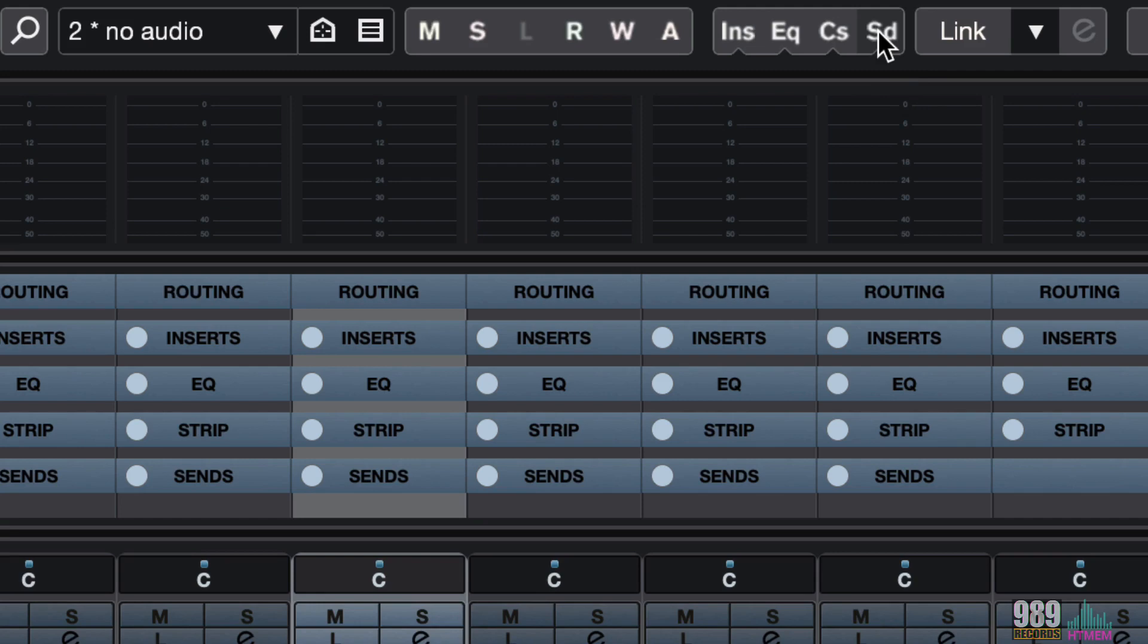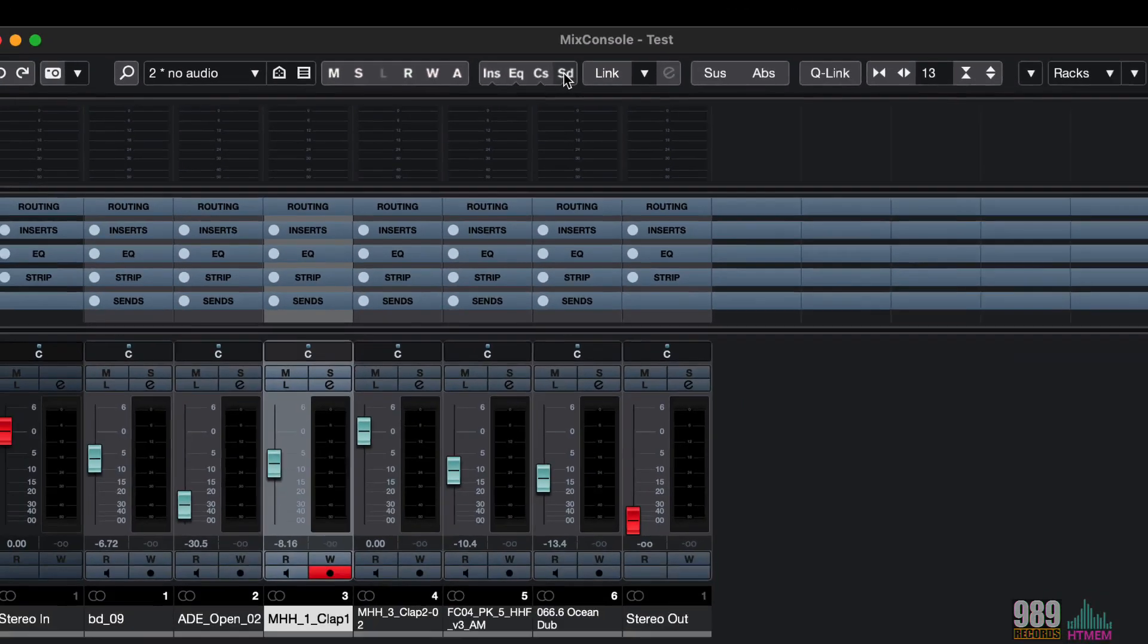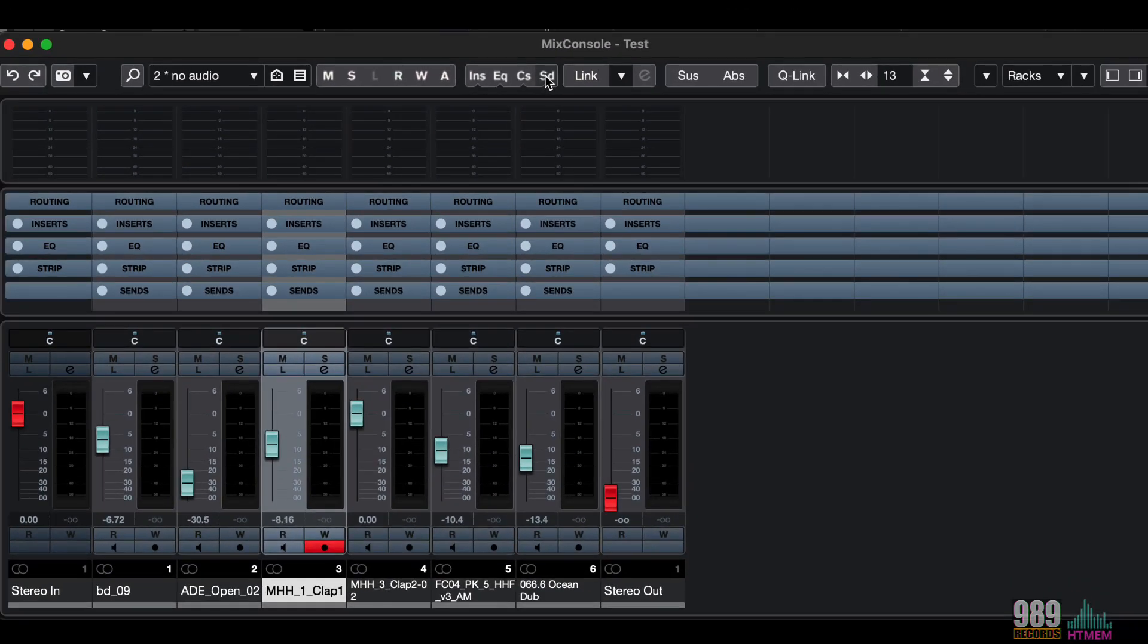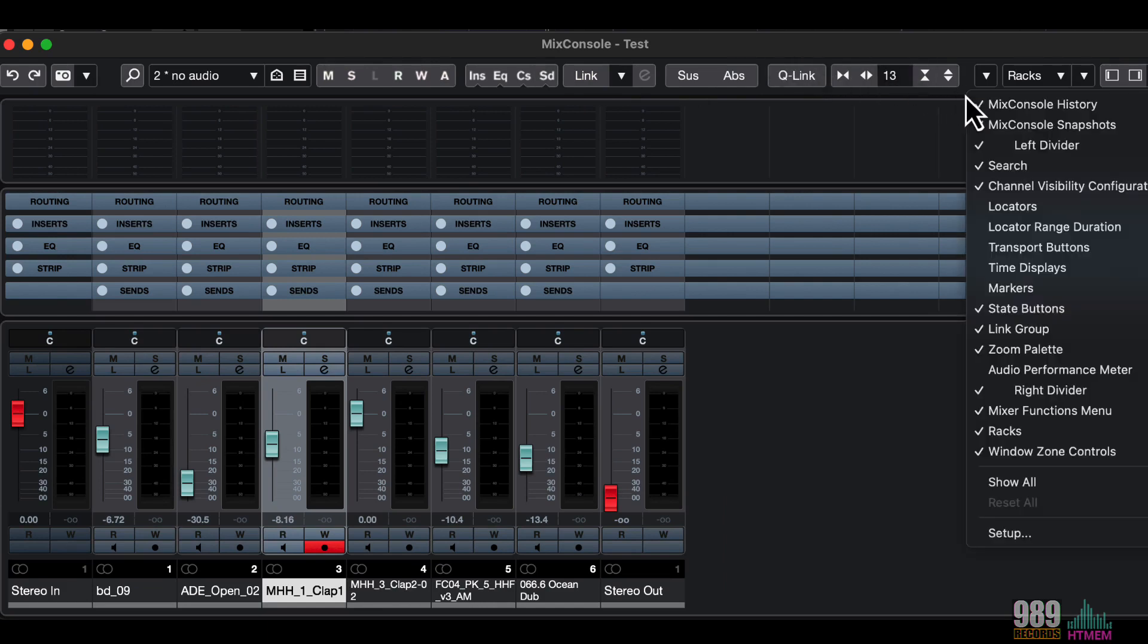By the way, the mixer toolbar can be customized, as we have already seen, by recalling the context menu, like this.